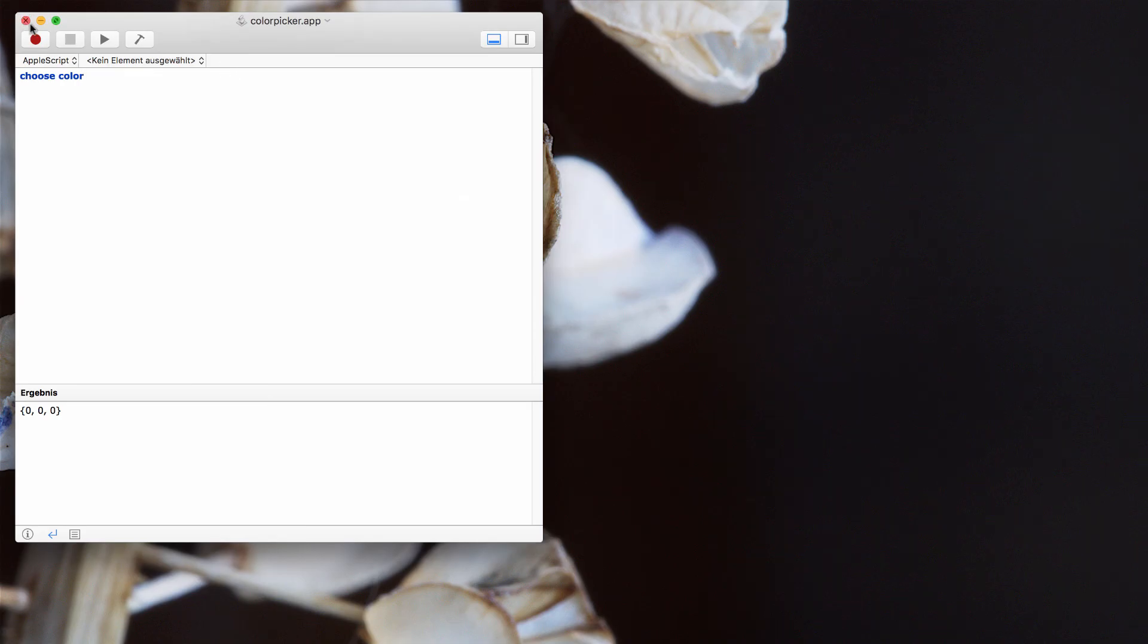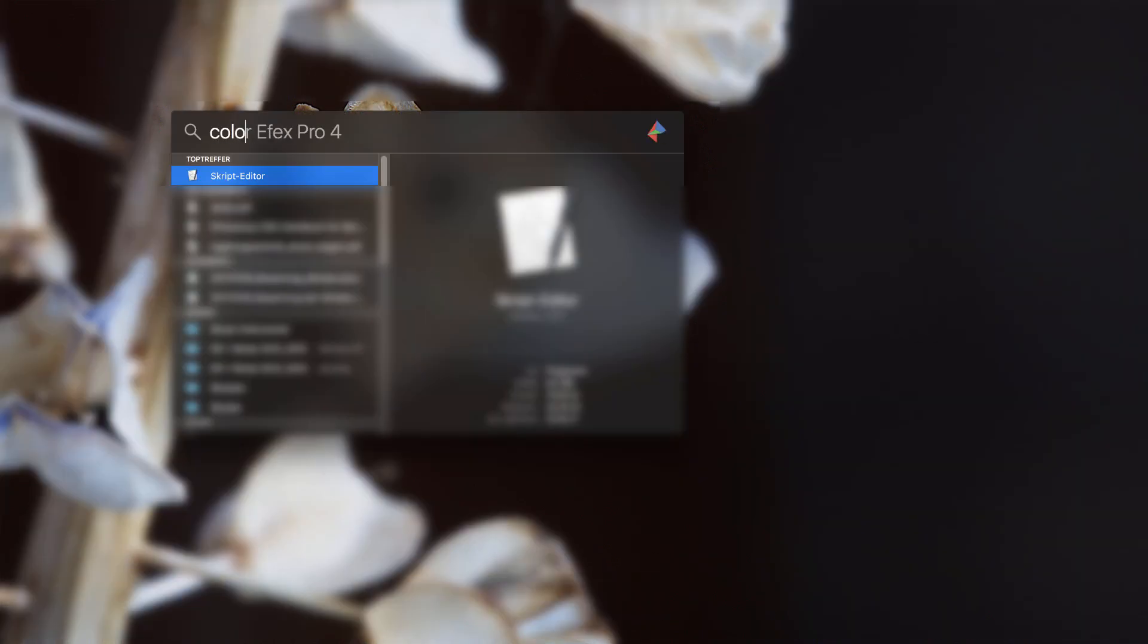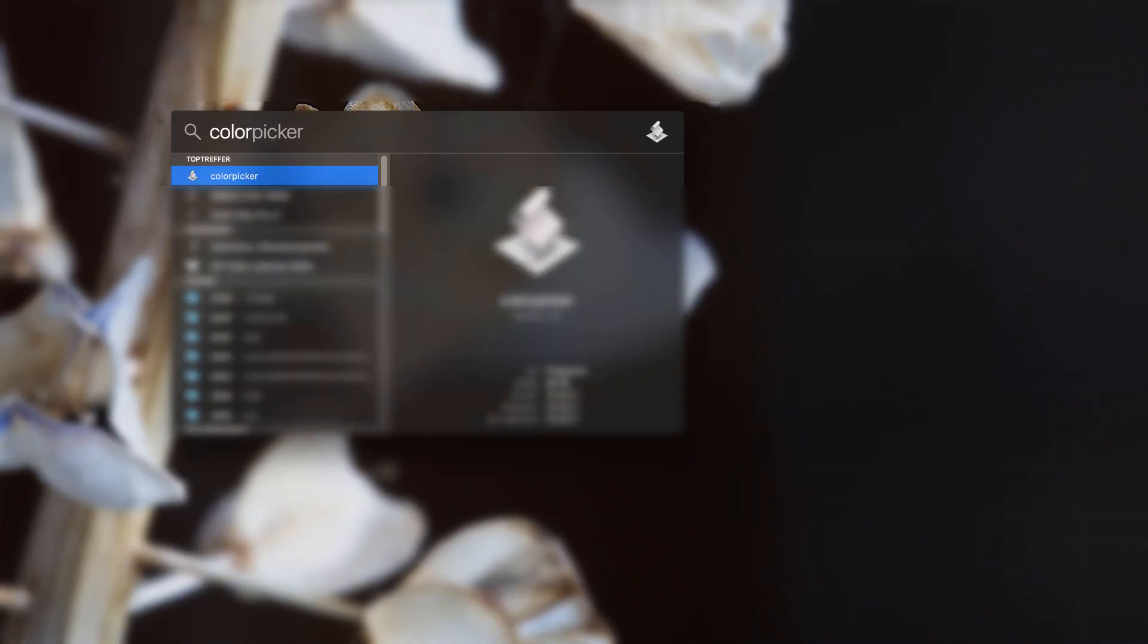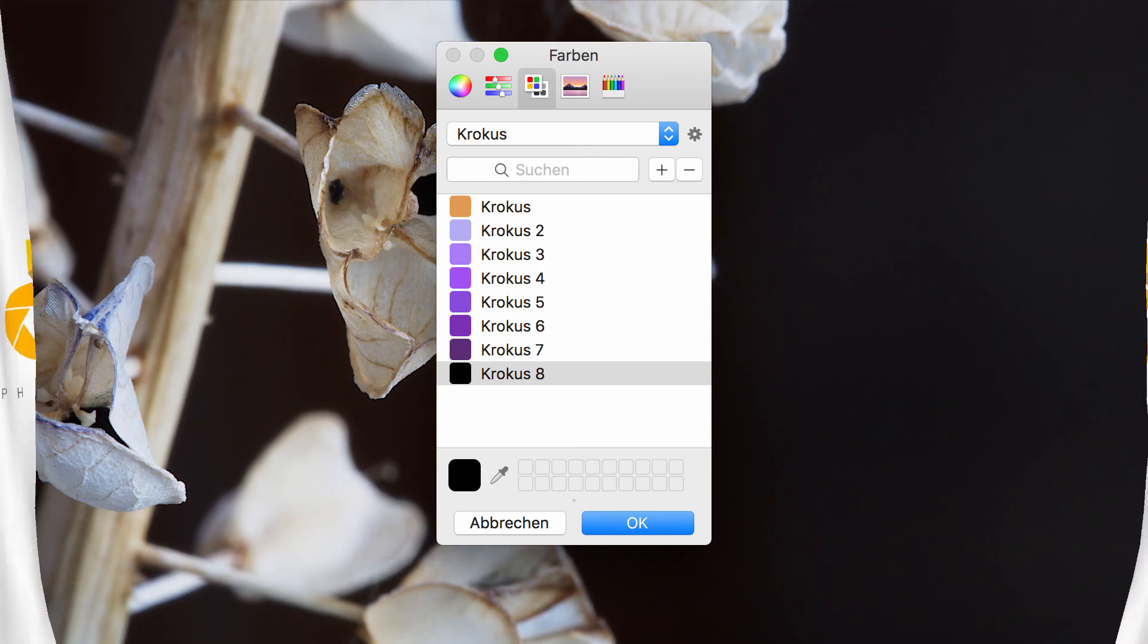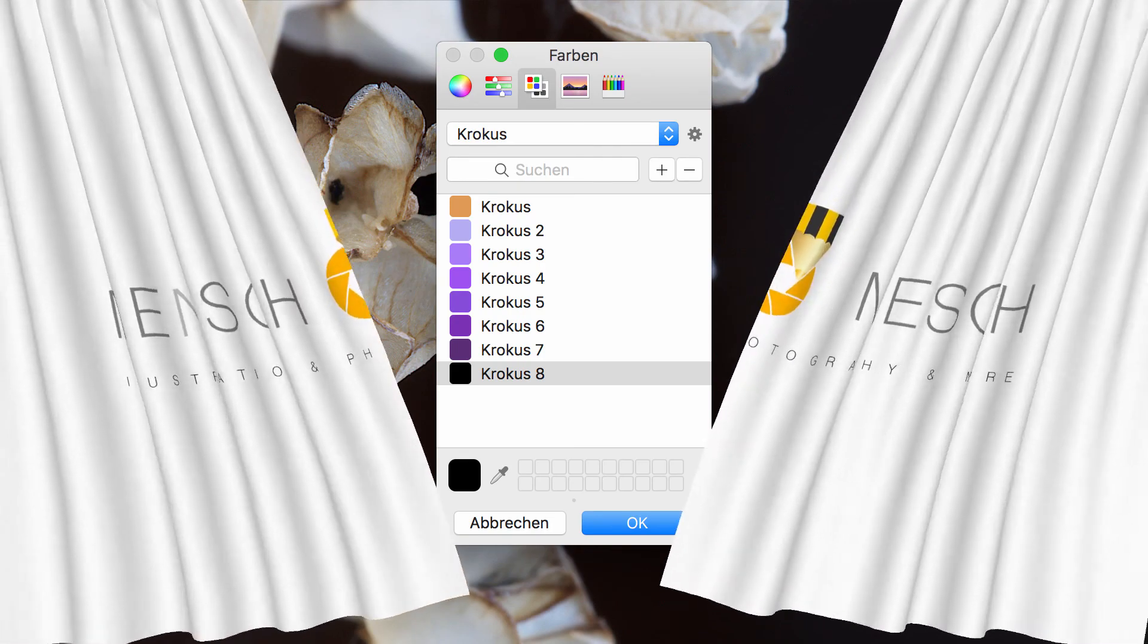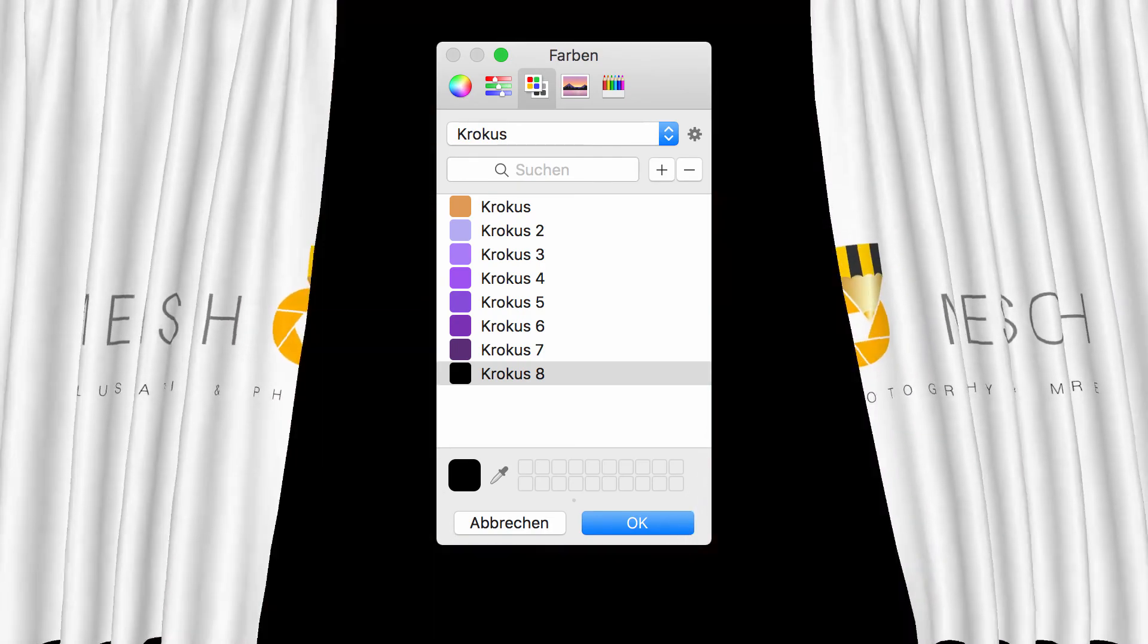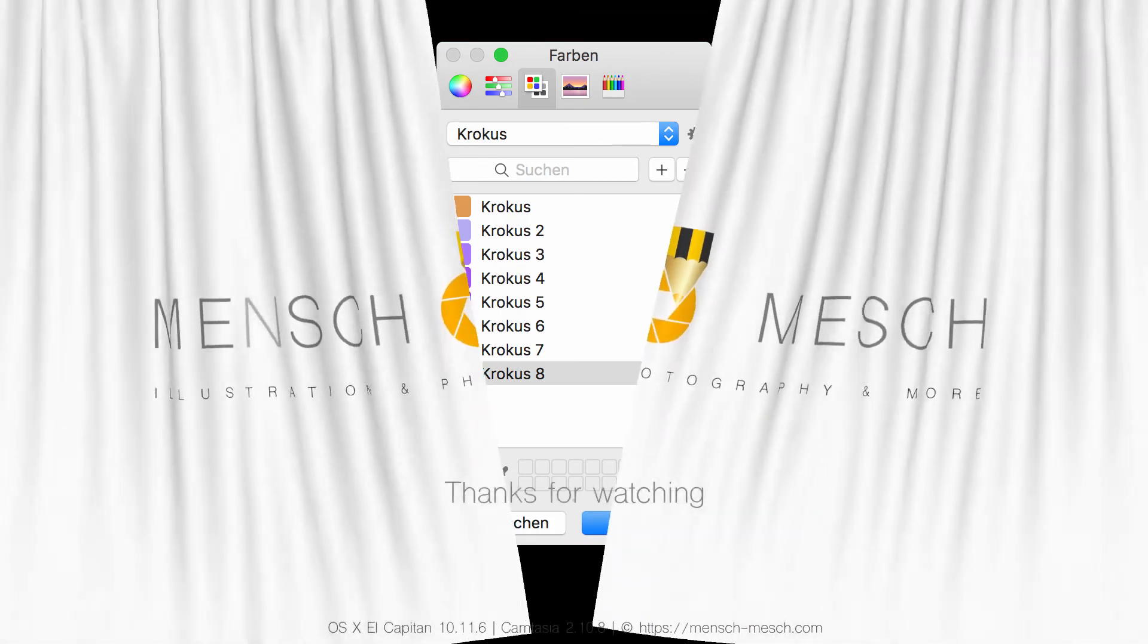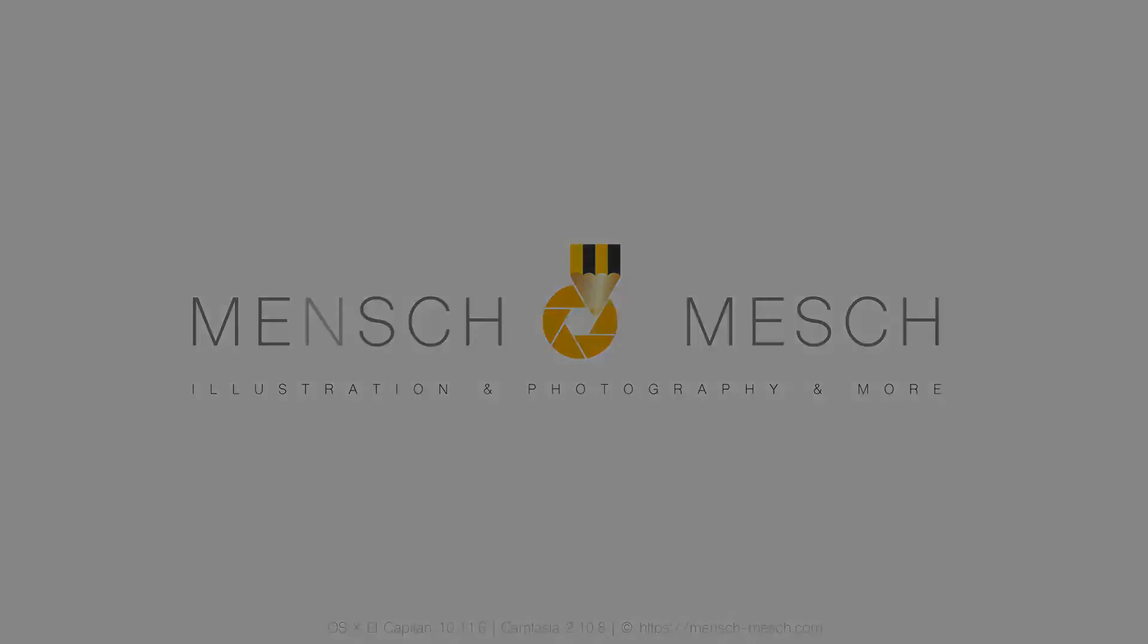Close the script editor and try your new program color picker and there you have it! Thanks.